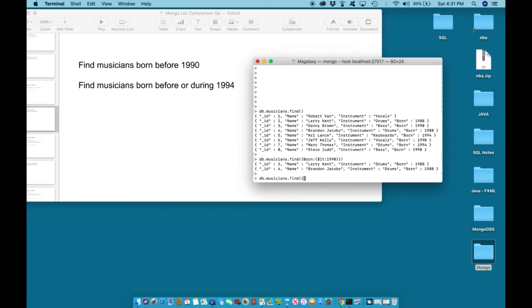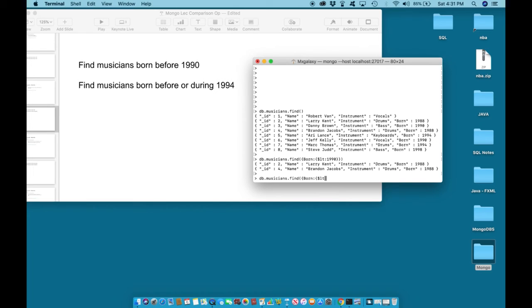We are looking to find musicians who were born less than, dollar sign LT colon 1994.